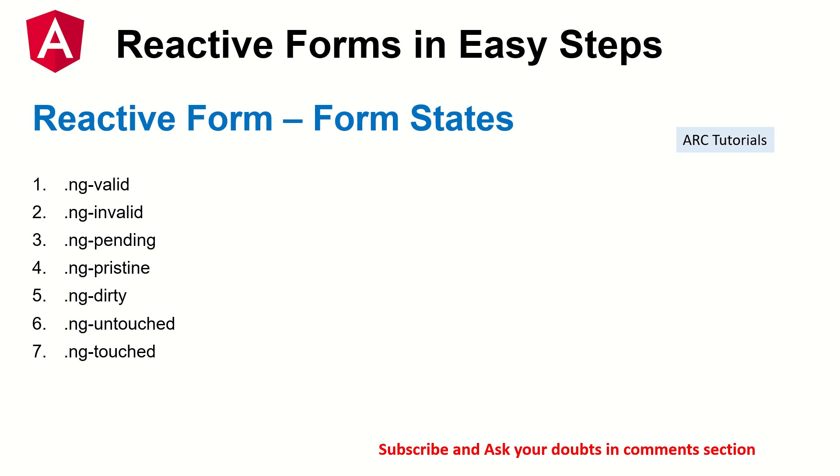NG pristine, it's nothing but it's pending. NG pending, whether the form is pending to submission. NG pristine, it will tell you that the user touched it, but the data was not modified. So it was not modified. And NG dirty means the form was touched, the form controls were touched, the data was modified.